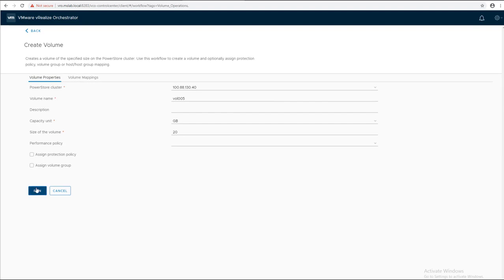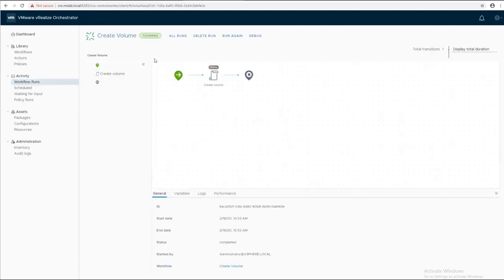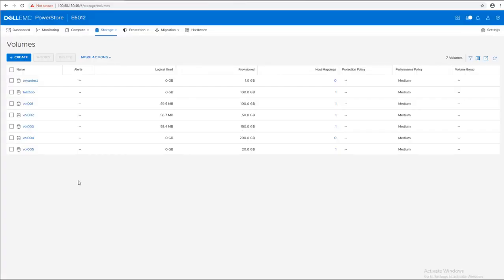We're going to be able to see the result in the log and also on PowerStore. As you can see right now, we have additional volume on PowerStore, Volume 005.